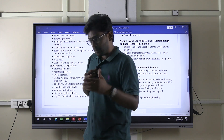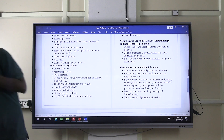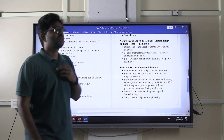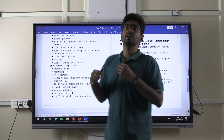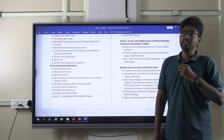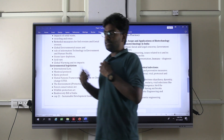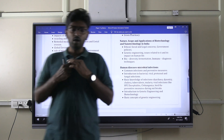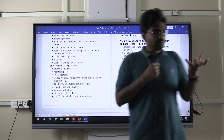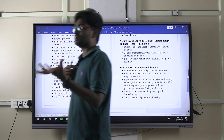Last year's paper was completely different when compared to the previous two papers conducted. We will discuss and analyze the trend of the last year's APPSC Group 1 Mains paper — the 2023 science and technology Paper 5, which was conducted last July.